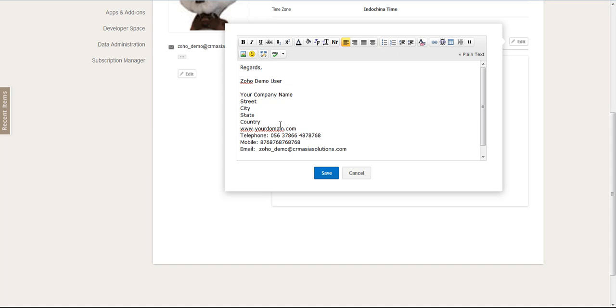So you can do italics, whatever that you like, based on your corporate communication policy.